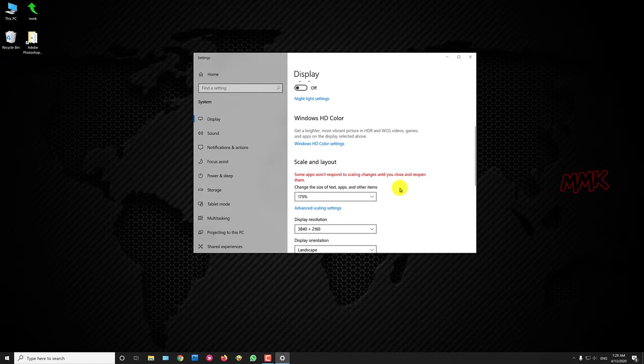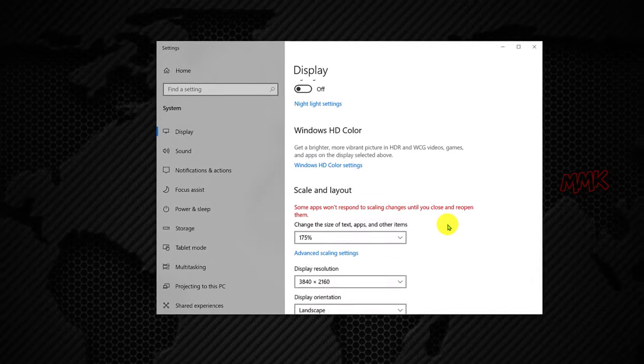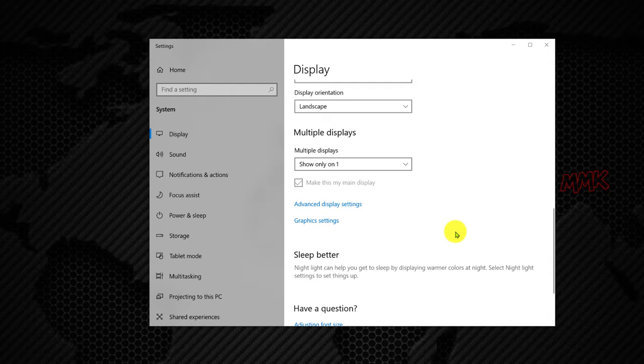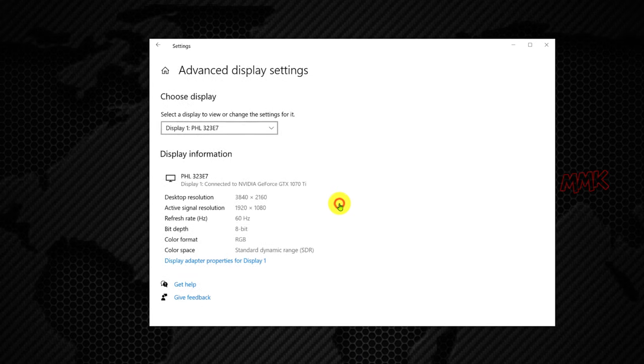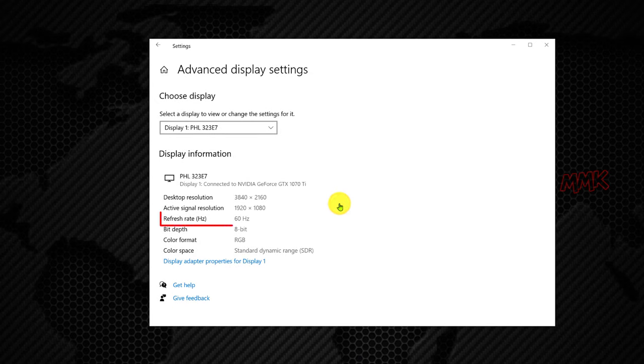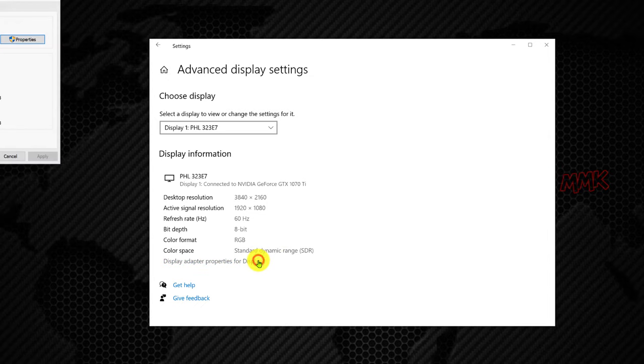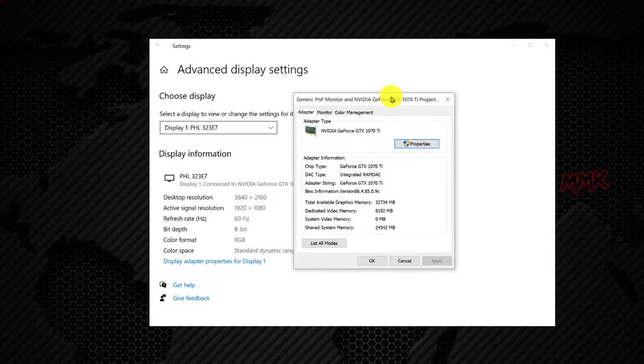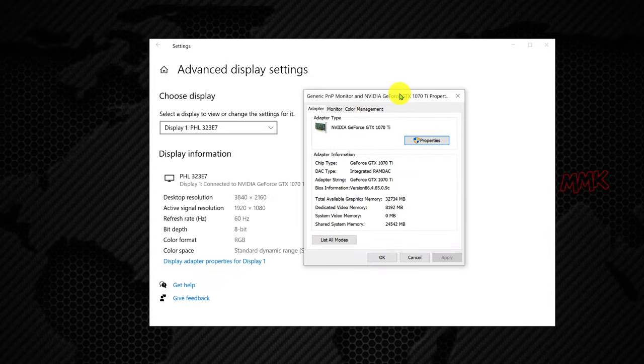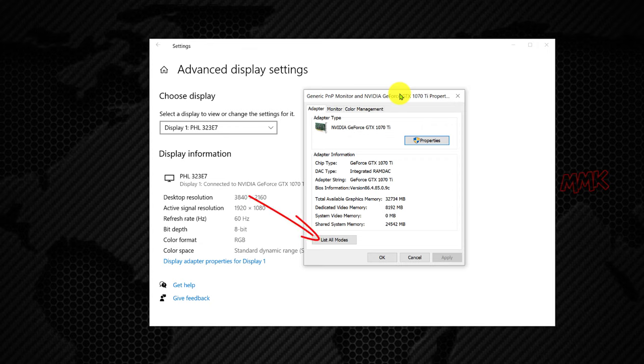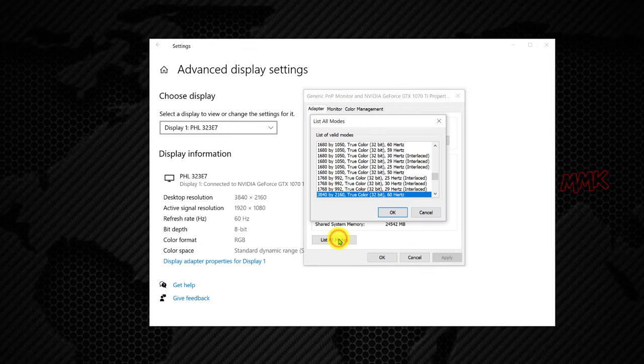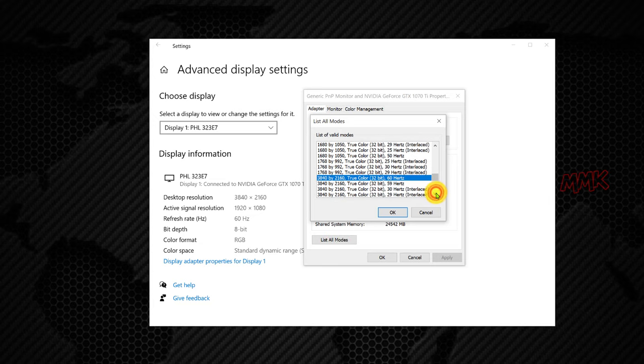You can also check your monitor refresh rate. Scroll down and go to Advanced Display Settings. My screen refresh rate is set as 60Hz. It's recommended settings, if you have lower you can change it by going to Display Adapter Properties. Click on List All Modes. You can choose and change screen refresh rate from this list.